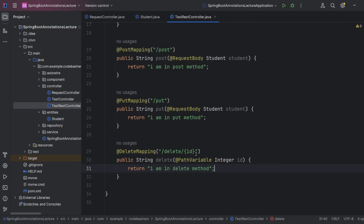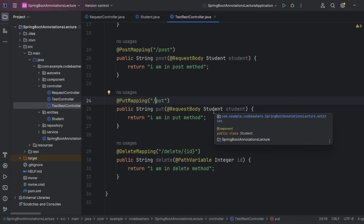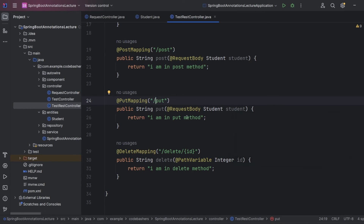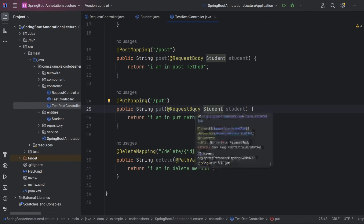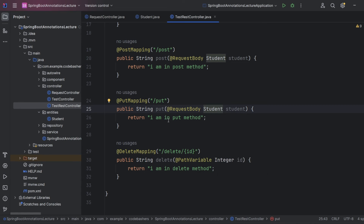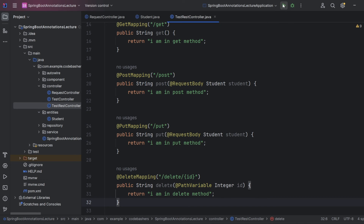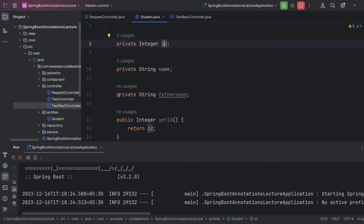The last one is PATCH mapping, which is similar to PUT. The difference is that with PUT's @RequestBody Student, we receive all fields — ID, name, and father name. But with PATCH mapping, the Student object received from the request contains only the partial fields to update, for example only father name. We then use @PatchMapping and update only those partial fields in the database.